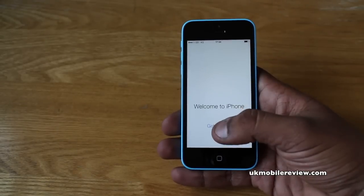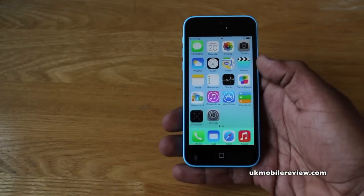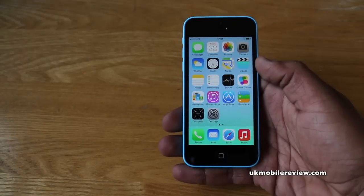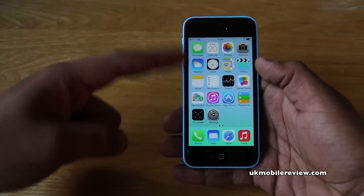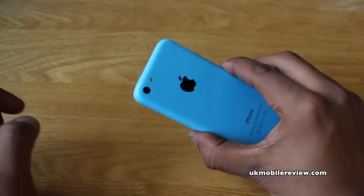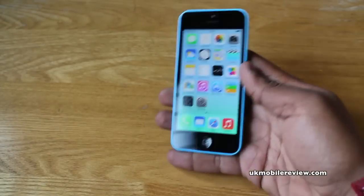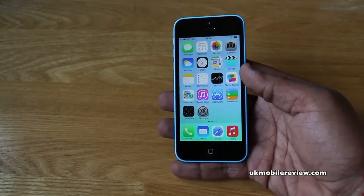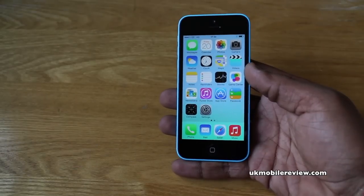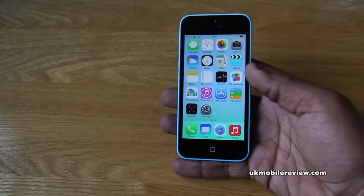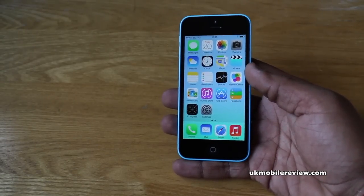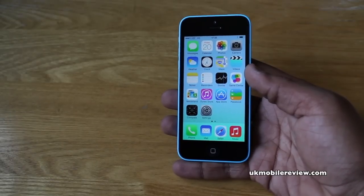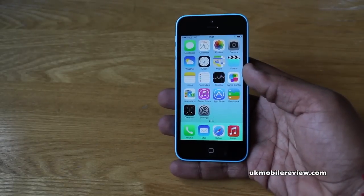Welcome to iPhone! Tap on 'Get Started' and we're here in the iOS 7 home screen. As you can see, the background matches the background of the iPhone 5c. This was just a very quick guide on how to set up your new iPhone 5c. Thanks for watching — please like, comment, and subscribe. Don't forget to check out our unboxing and all the other videos on our YouTube channel. Until next time.